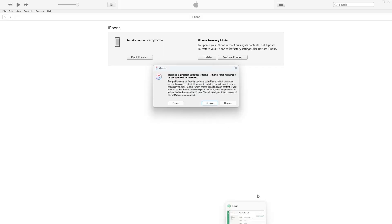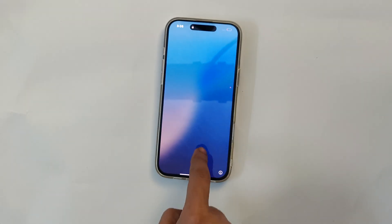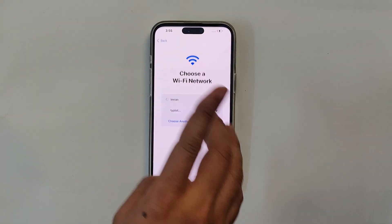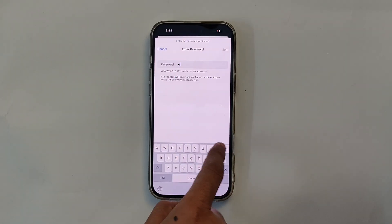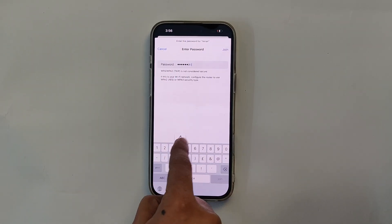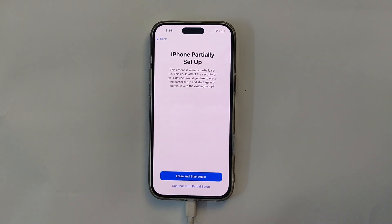This method works perfectly to resolve any software issues, reset your device, and get it back to factory settings. So, without wasting any time, let's get started.